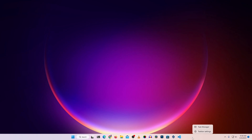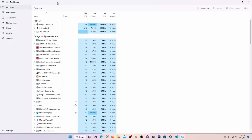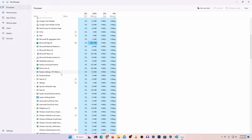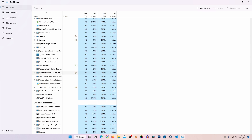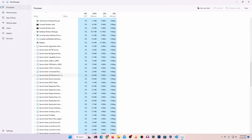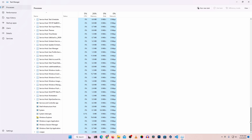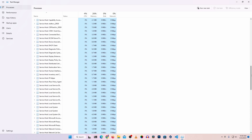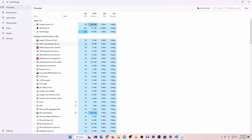Right click on your taskbar and go to Task Manager. Make the Task Manager full screen and here you will see all the processes that have been running on your computer since boot up. From all of these processes you have to identify any unwanted application. In my case I have only three applications running: Google Chrome, OBS Studio, and Task Manager.